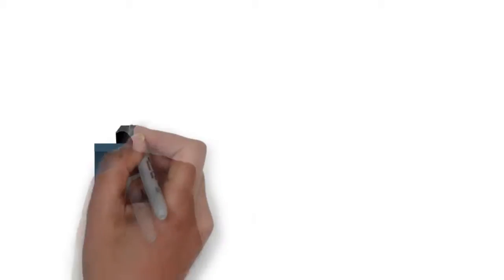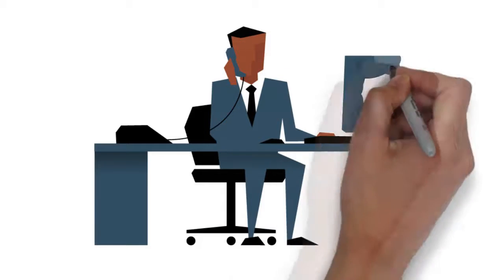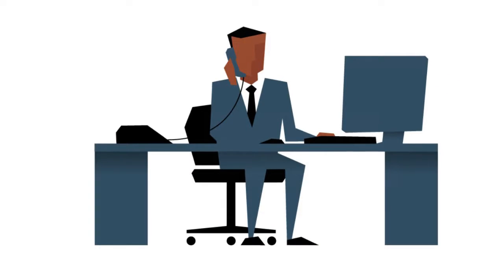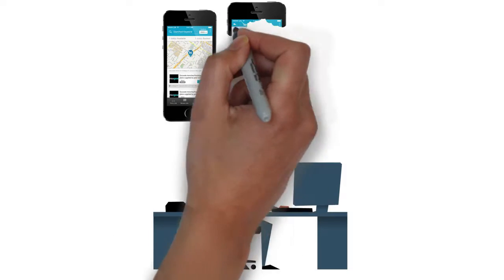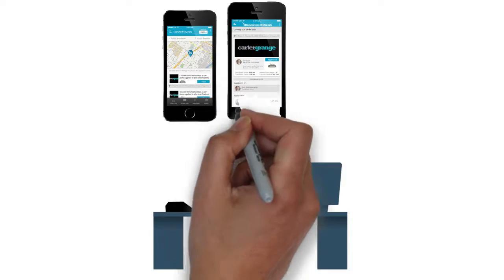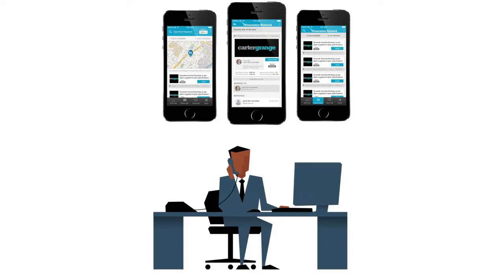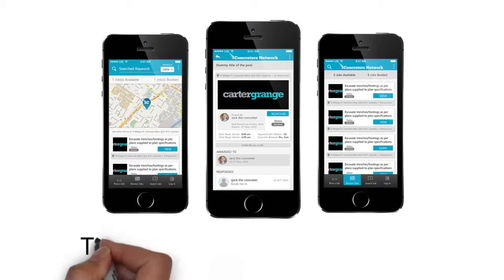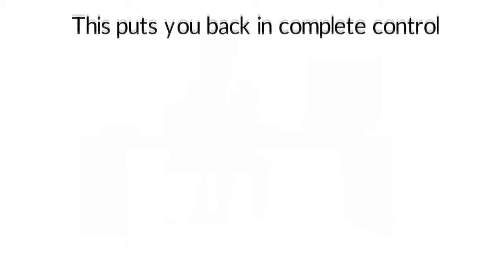Imagine this: no more stressful phone calls trying to find a pump at last minute. All you need to do is simply post your job with the requested time of day and type of pump needed and available pumpies will contact you. This puts you back in complete control.